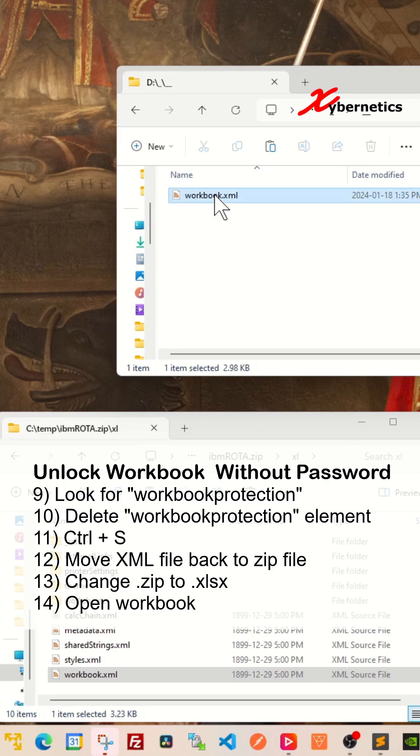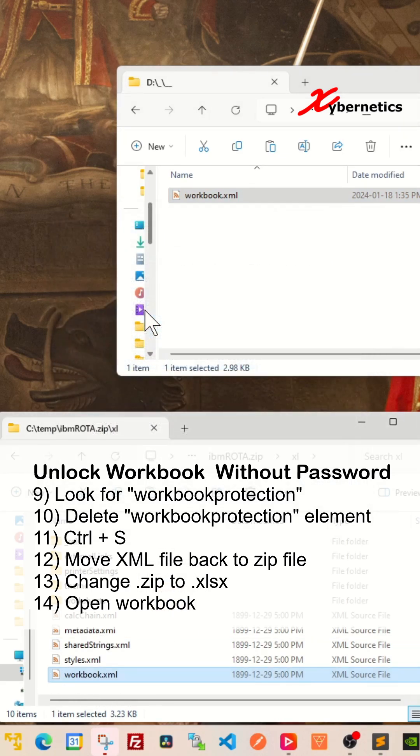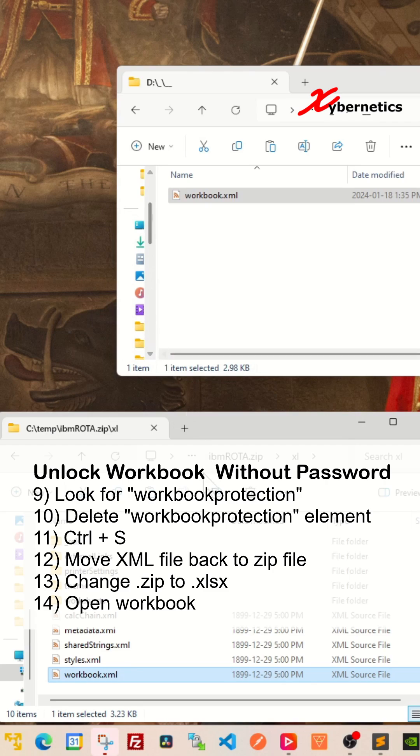You're going to drag it back to the zip file here. Well, since the file exists, you're about to overwrite. You're going to say copy and replace. And after that, you're going to go back to where the original zip file was.